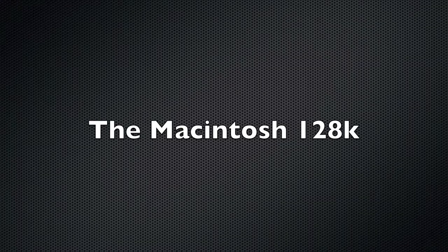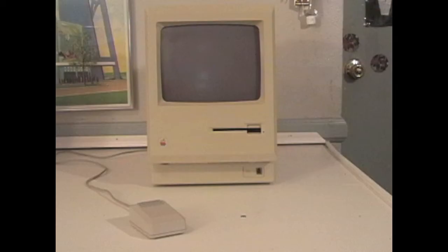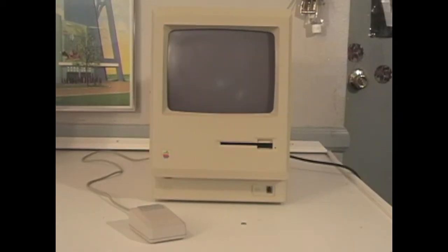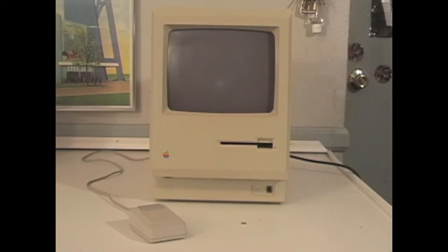Hi, and welcome to Steve's Retro Computers. Today we will be taking a look at the Macintosh 128K.